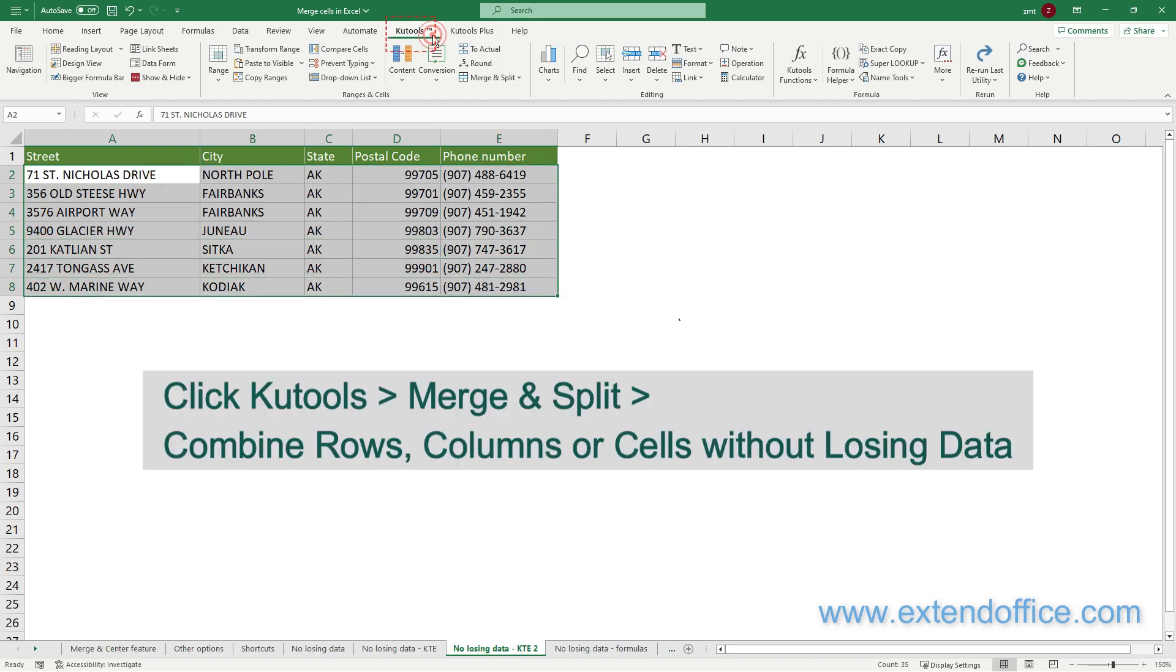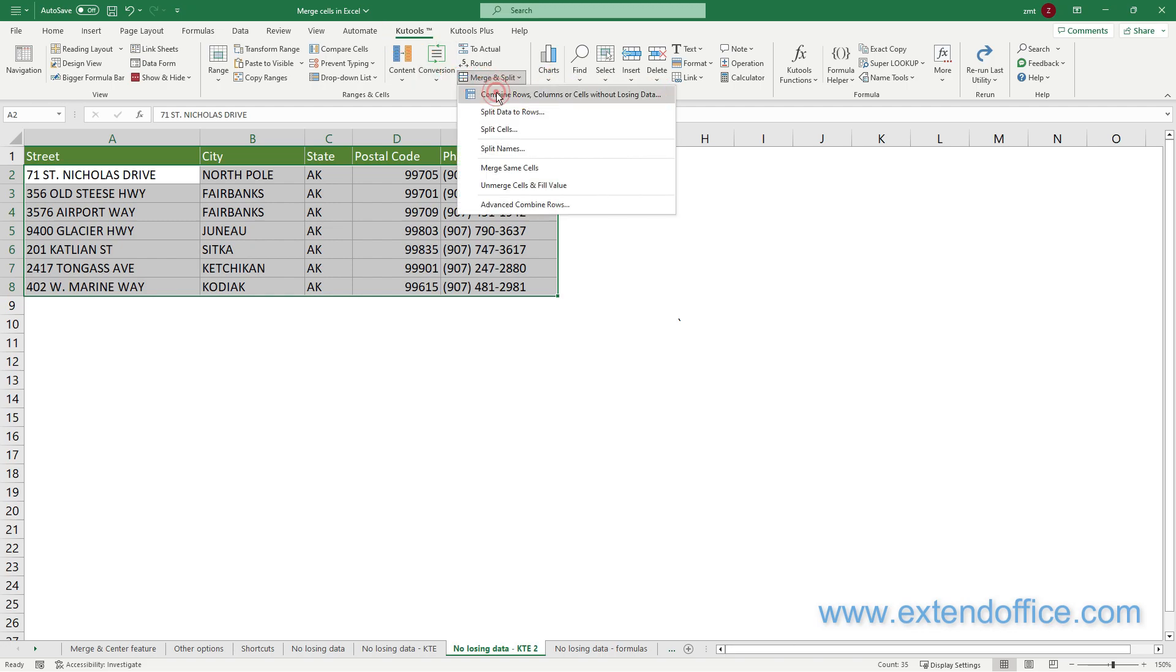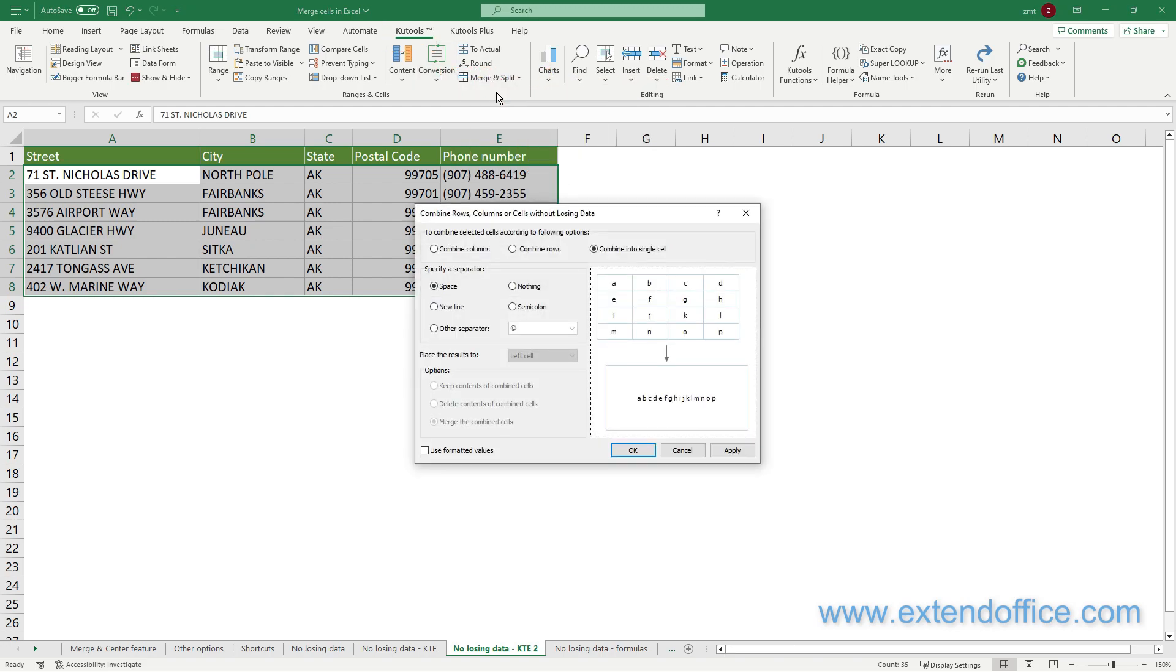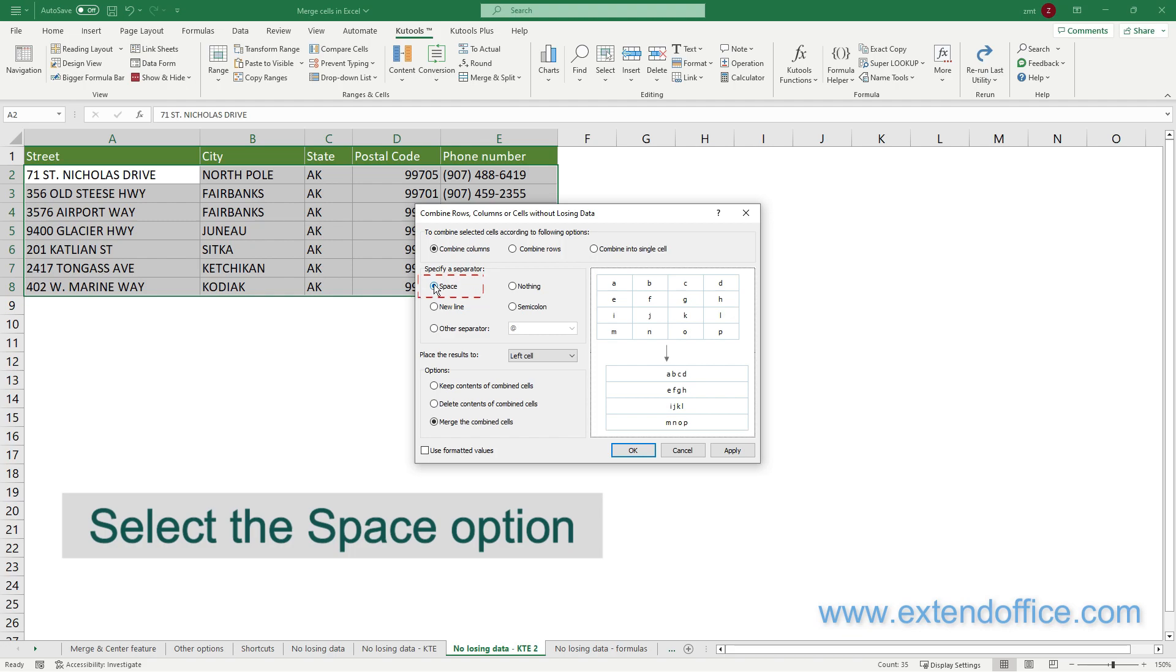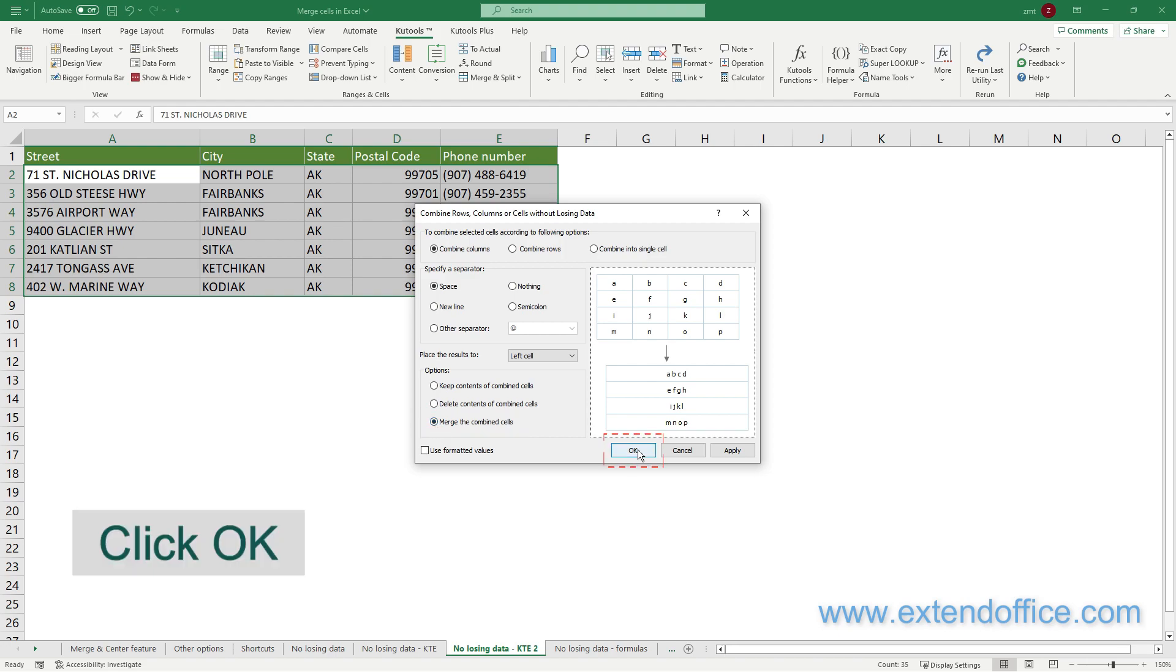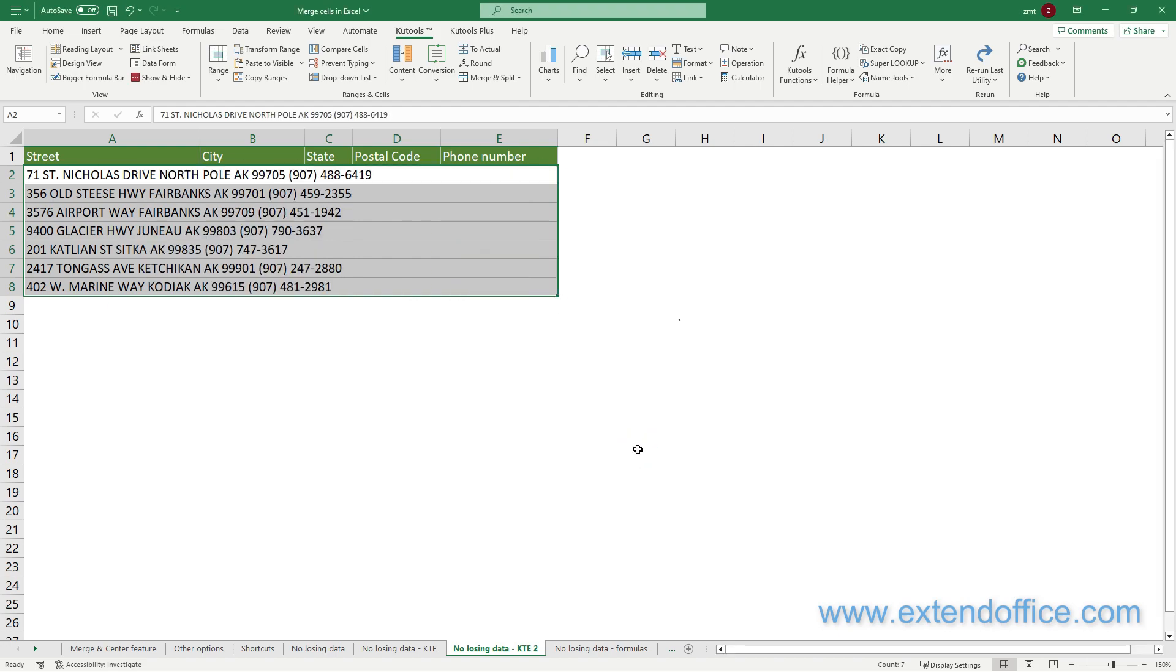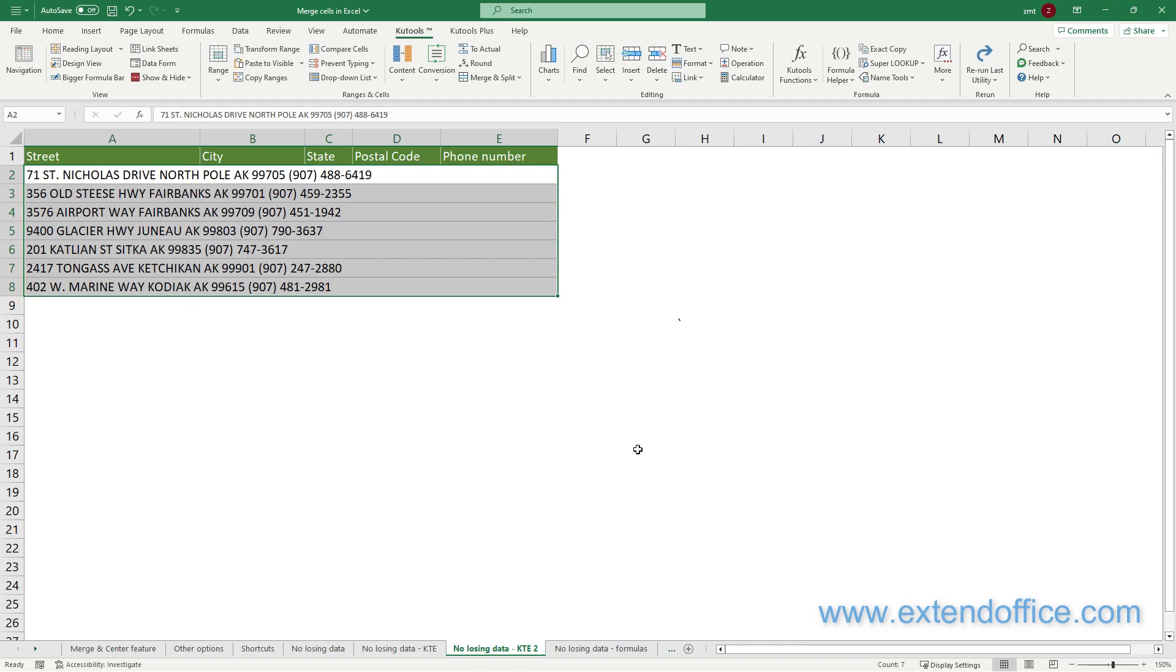Then click Kutools, Merge and Split, Combine rows, columns or cells without losing data. Select the Combine columns option in the dialog, then select the Space option as the separator, then select the Merge the Combined Cells option. Finally, click OK. Now the cells in five columns are merged into one column, keeping all the values.